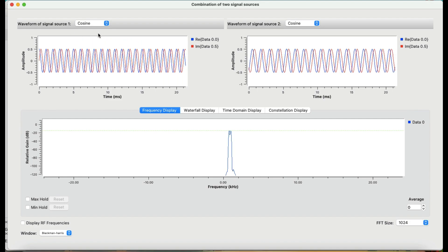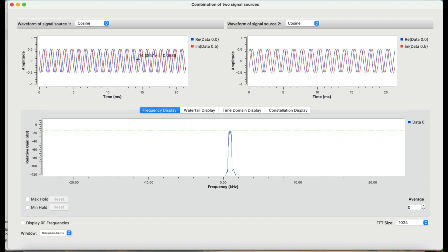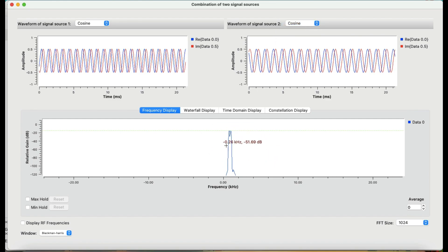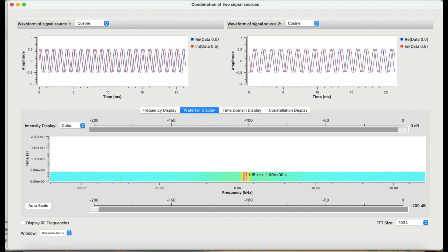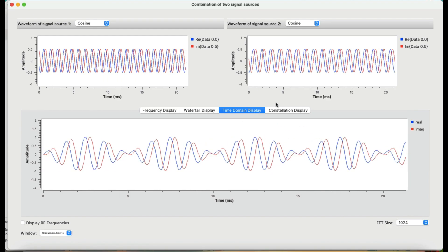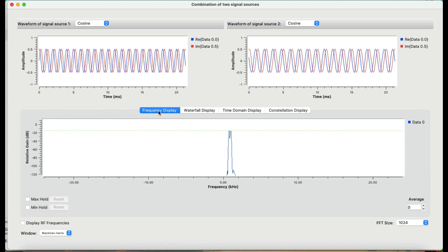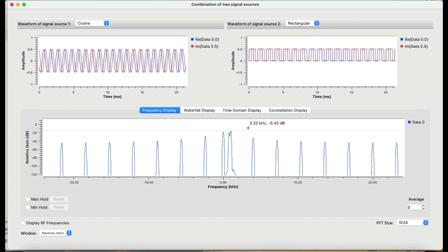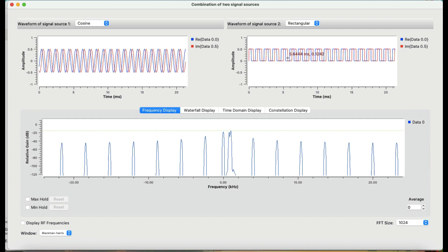This is more like signal addition, not modulation — modulation involves multiplying signals together, whereas we're just adding them. Let's leave the first signal as cosine and change the second to rectangular, and see what happens to the spectrum. This is the frequency spectrum, and this is the waterfall graph — it's now a much thicker waterfall. In the time domain it looks somewhat like amplitude modulation happening, and the constellation diagram changes accordingly.